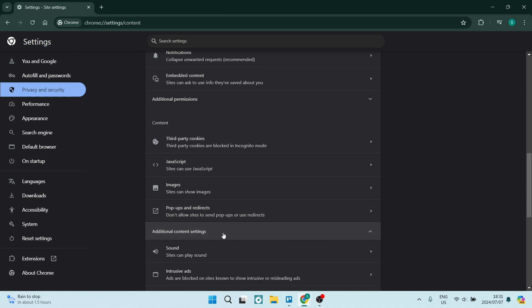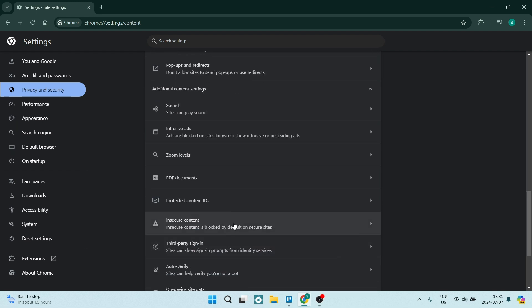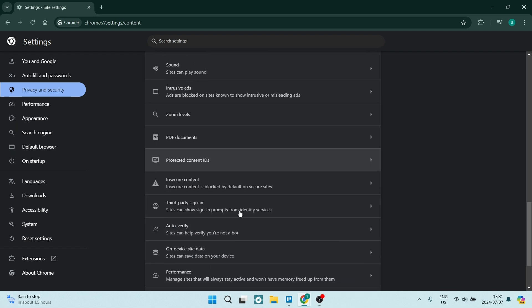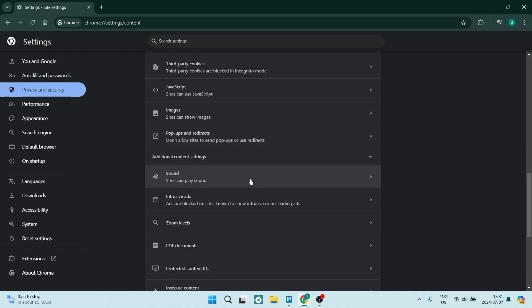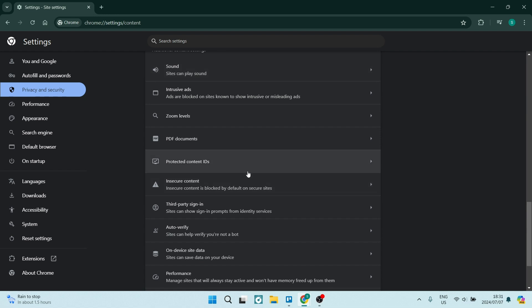Once you open this, you'll have quite a few options. From here, go down and look for protected content IDs. As you can see, the default behavior is set to sites automatically follow this setting when you visit them.